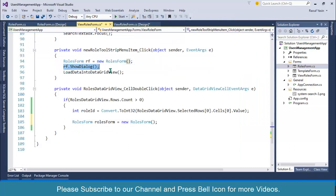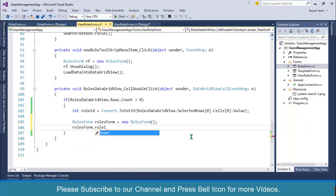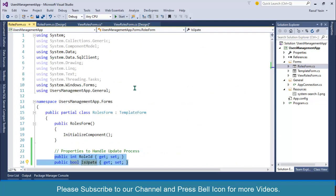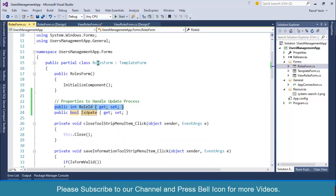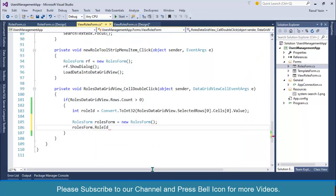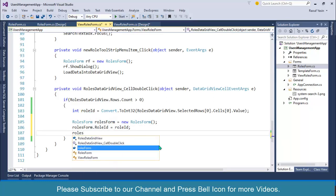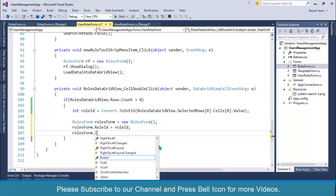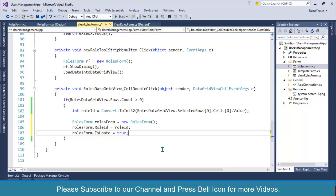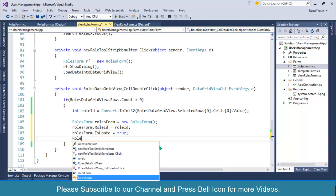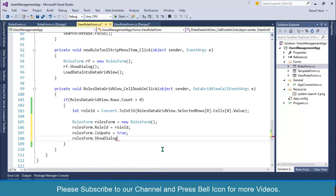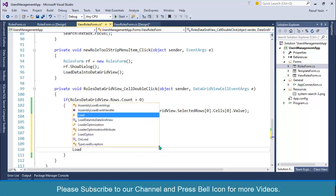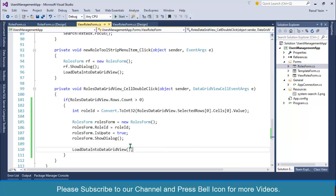But this time we are reloading this form for the update process. I'll set rolesForm.RoleId equal to the role ID we are getting from the data grid view. I'll also set rolesForm.IsUpdate to true because the form is now loaded for the update process. Finally, I'll call rolesForm.ShowDialog(). After displaying, I'll call load data into data grid view again so the database is updated automatically.